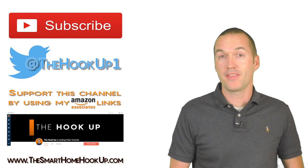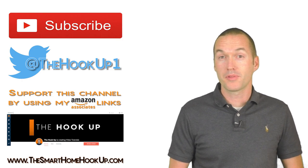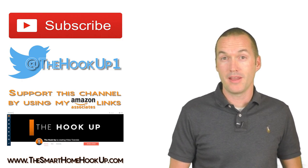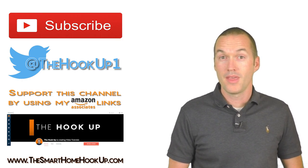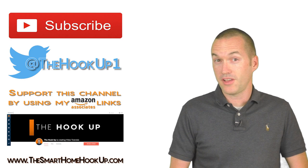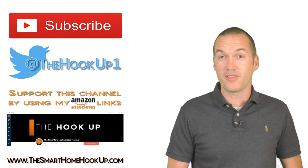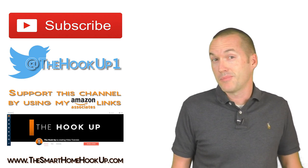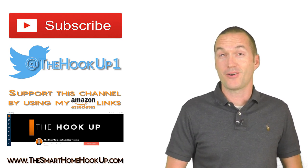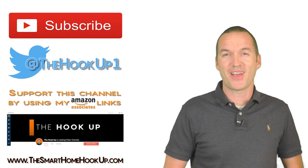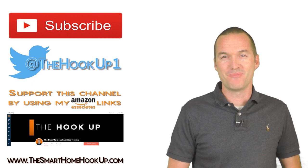If you've got any questions about anything in this video please leave a comment and I'll get back to you ASAP. If you're new to the channel and you enjoyed this video please consider subscribing and as always thanks for watching the hookup.